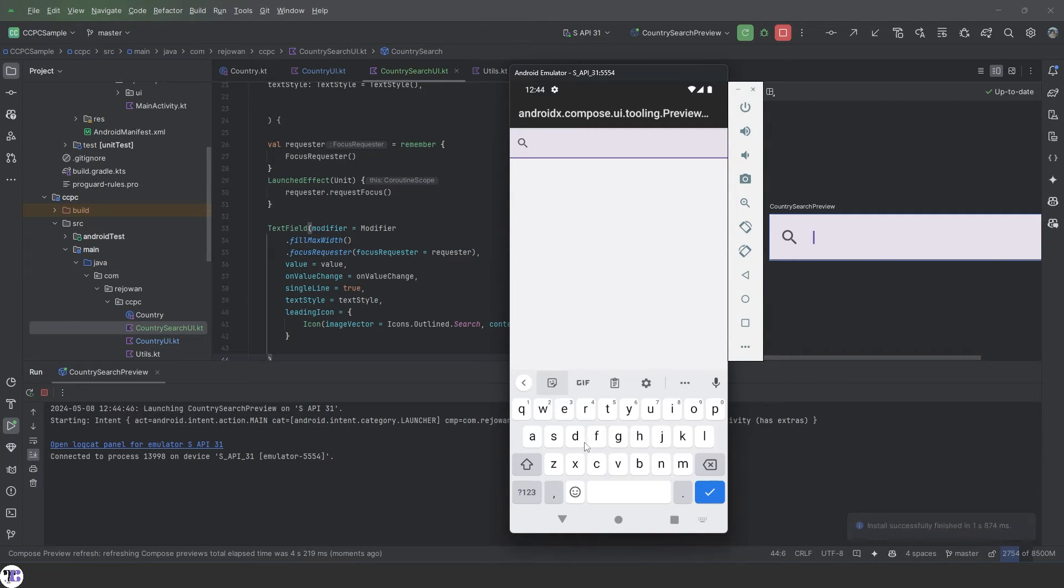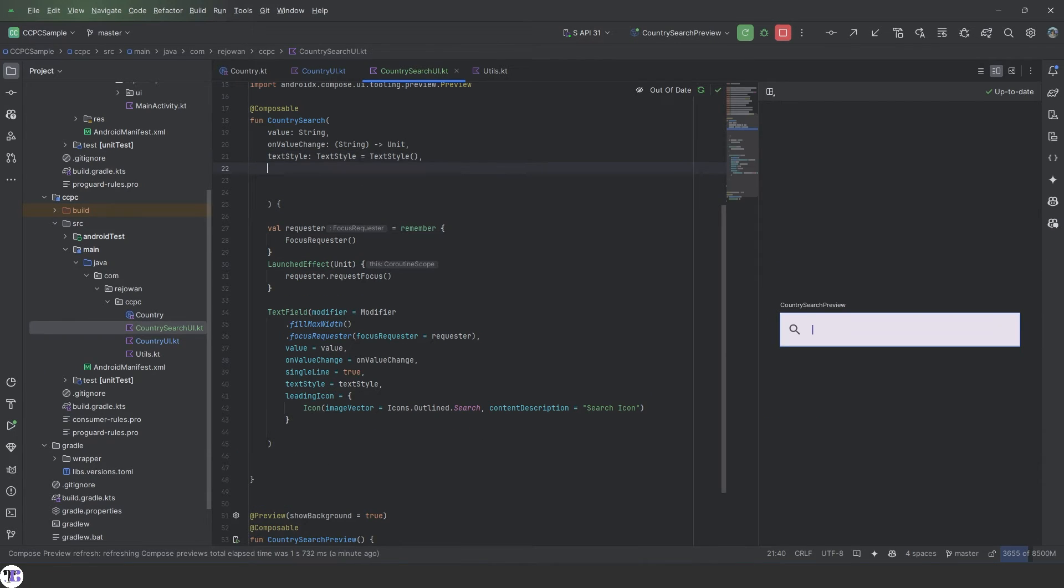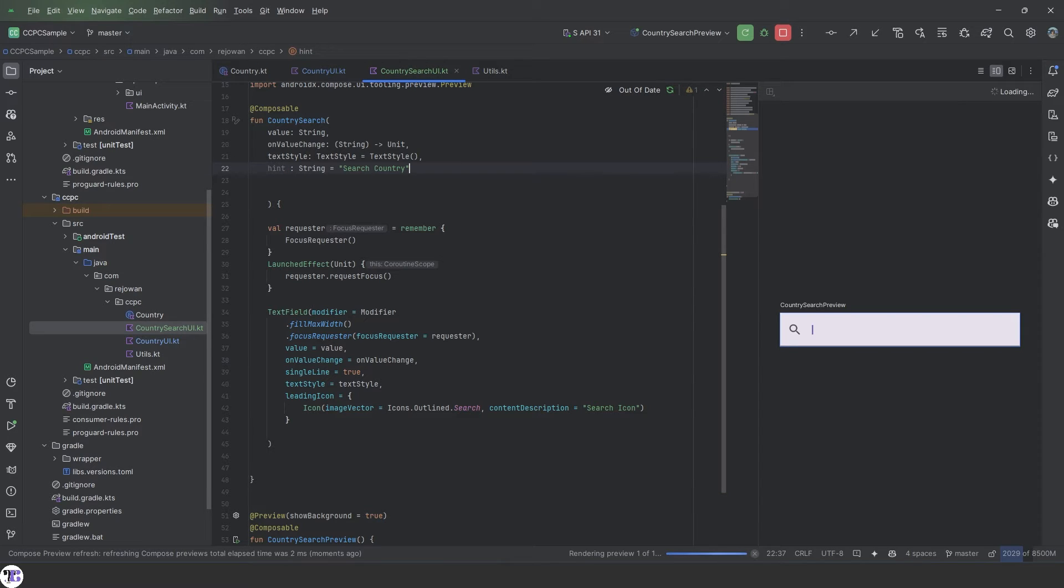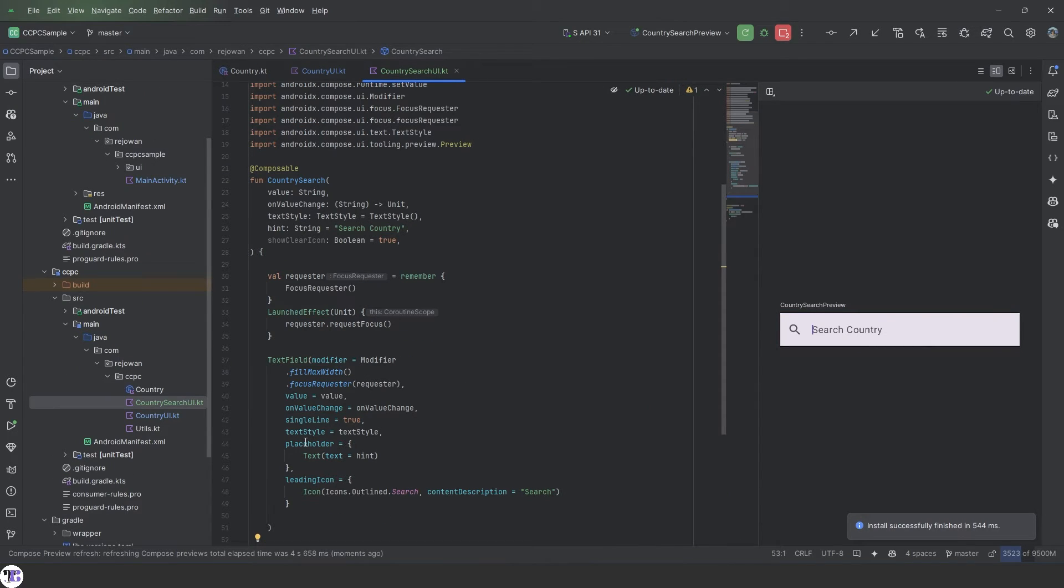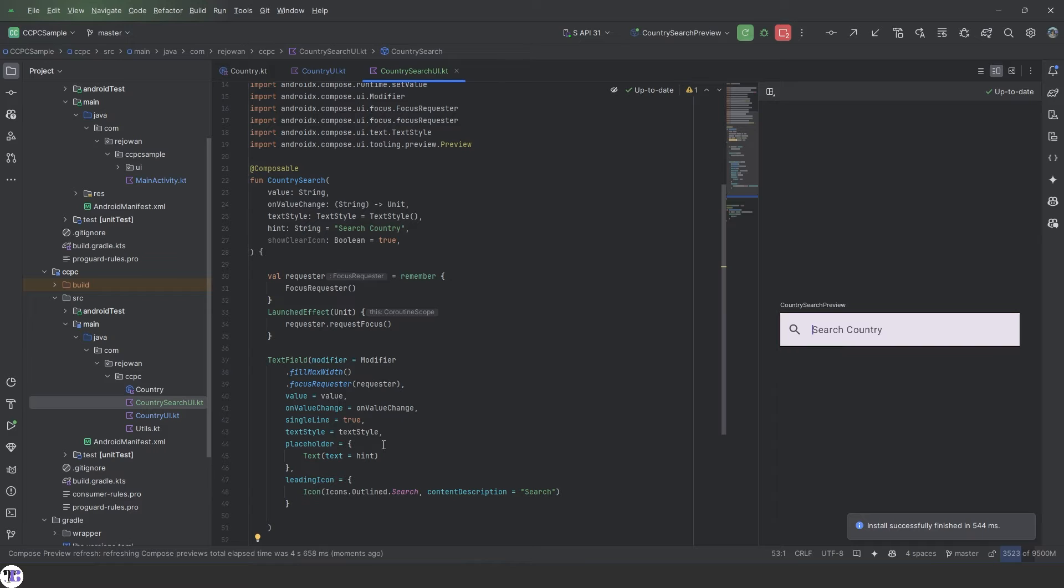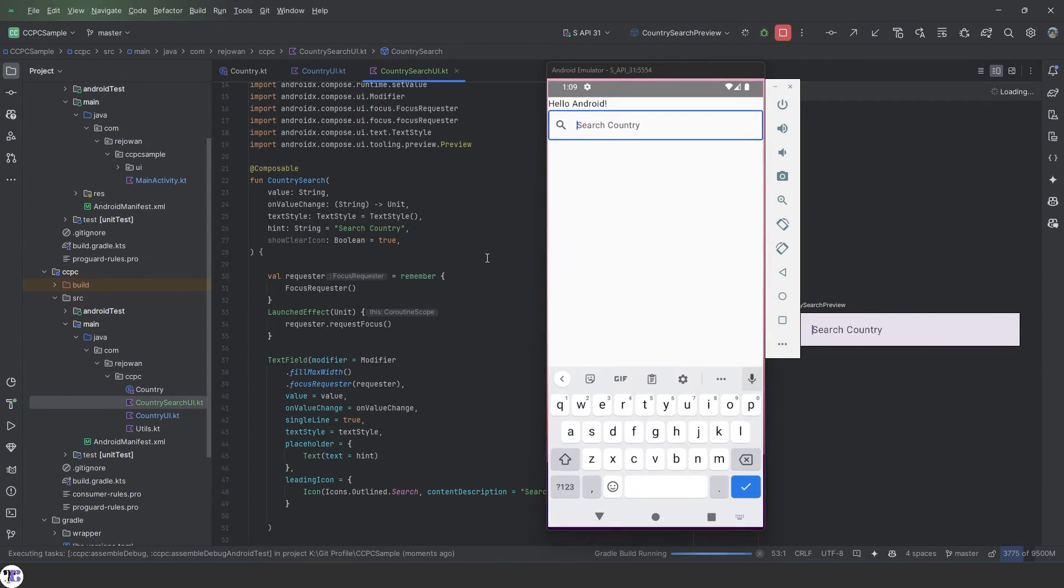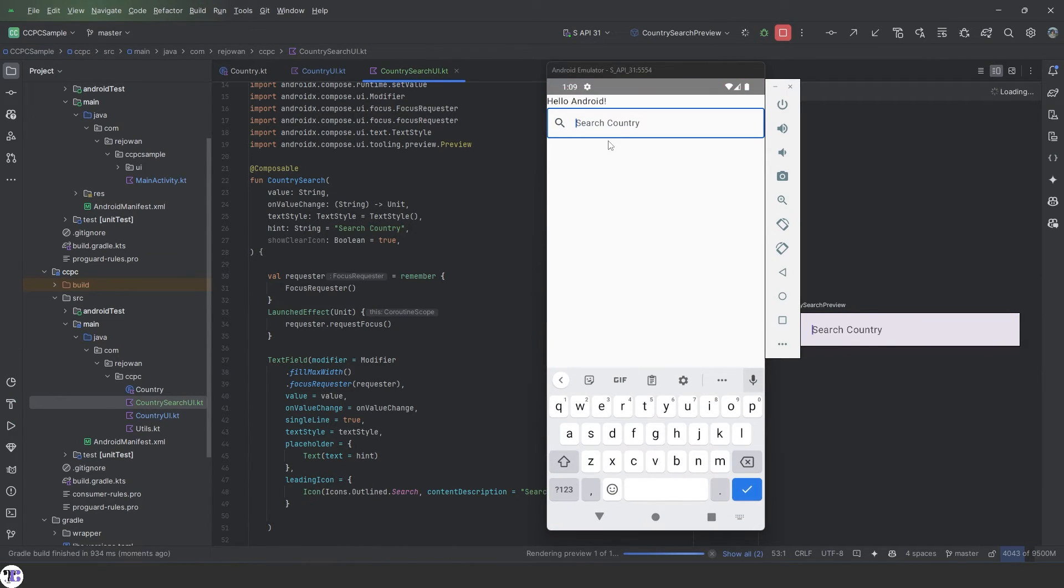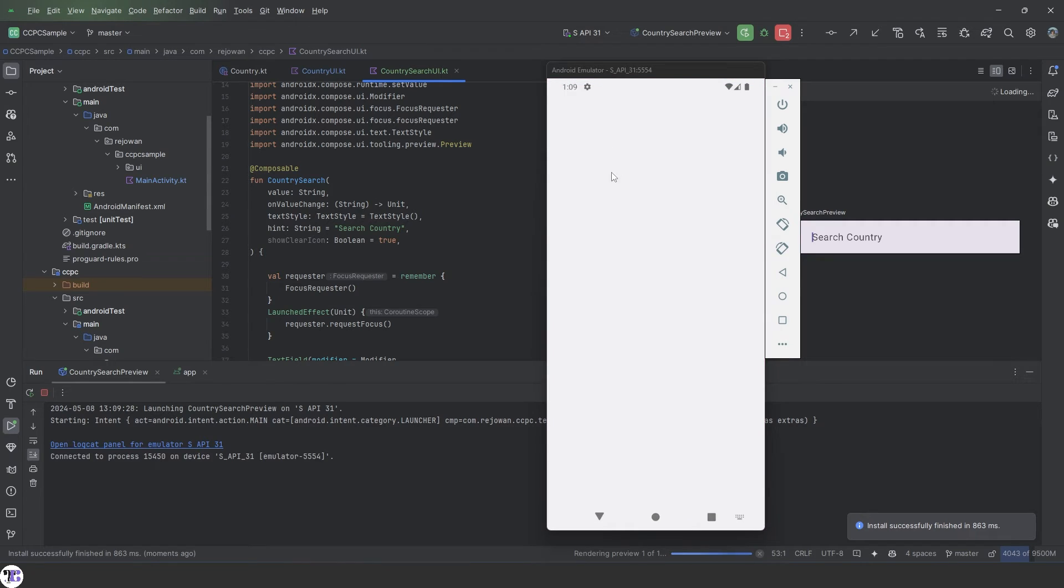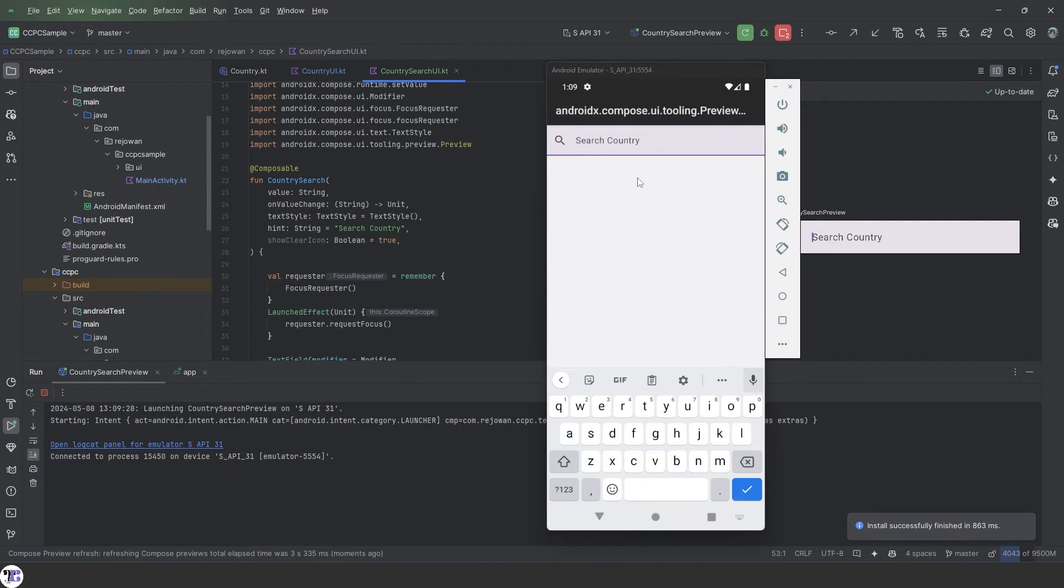Okay, let's pass the hint as a parameter here as well. Instead of label, we're going to use placeholder to show the text hint. The requester will request the focus and the placeholder will show until something is typed here.